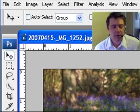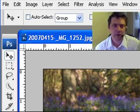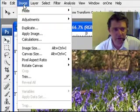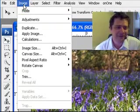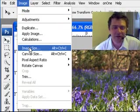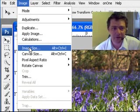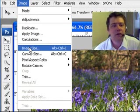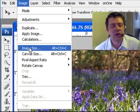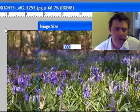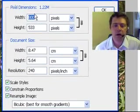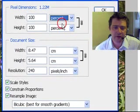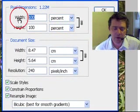I want to go to Image, Image Size. You can see it's Alt + Ctrl + I, but I don't really like shortcuts anyway.